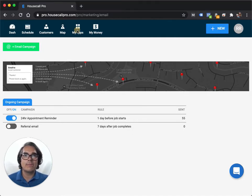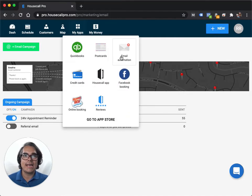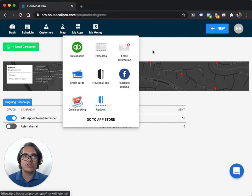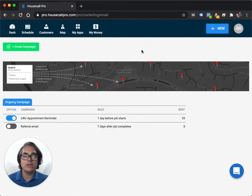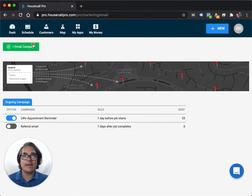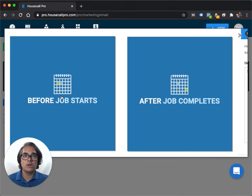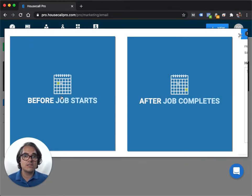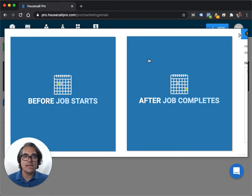So you're going to go to My Apps and Email Automation. Here, you can automate an email either before a job starts or after a job starts.